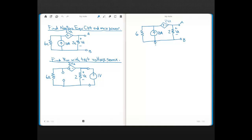I started this problem by finding the Norton resistance using the test source method. Specifically, I used a test voltage source of 1 volt connected between A and B. When you're using the test voltage source, Rn is just equal to that test source value of 1 volt divided by the current for that test source. So the objective is finding the current for this test source, then we can do the ratio, and that's our answer for Norton resistance.